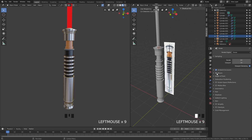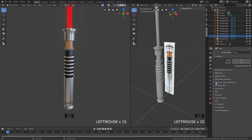Then we have Bloom, which makes stuff glow. If you have areas which are really bright, they're just going to be blown out and have this nice very soft glow. Then we have screen space reflections, which is going to make your reflections a lot nicer.